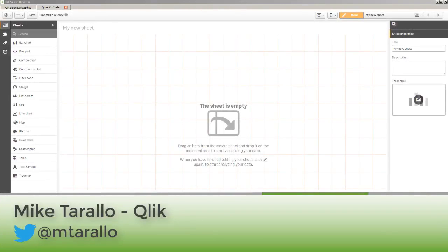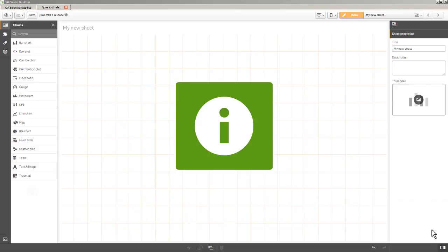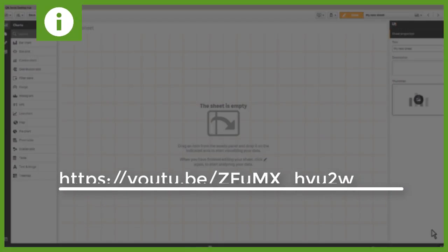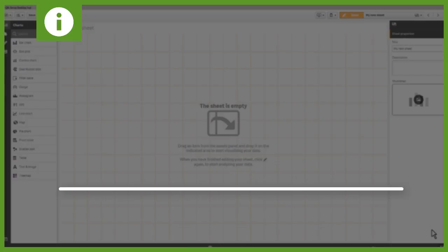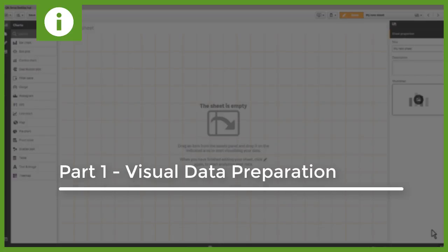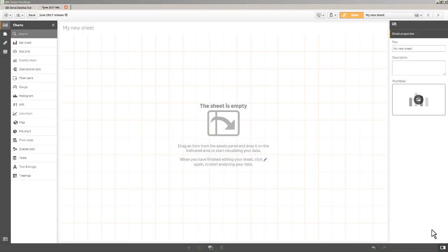Hey guys, this is Mike Tarallo with Qlik. In the last video, I spent some time showing you some of the new features for visual data preparation that are in the June 2017 release of Qlik Sense. In this video, I'm going to focus on some of the visual analytics features and new visualizations that are available.